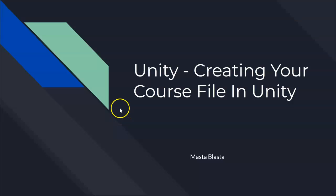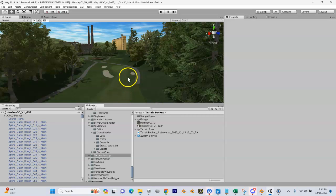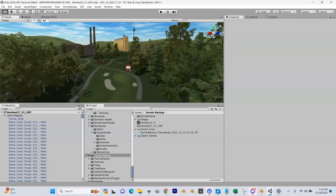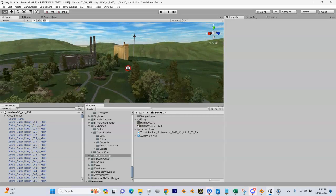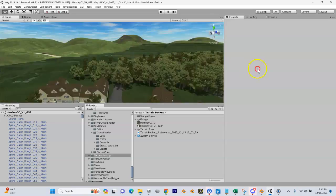Let's get to it and build your course file in Unity since your scene is all set and ready to go. Here we are. This is Hershey Country Club.